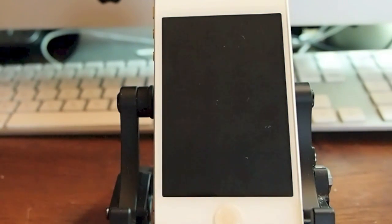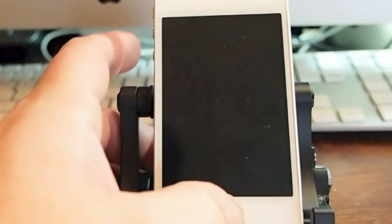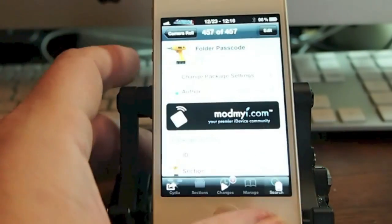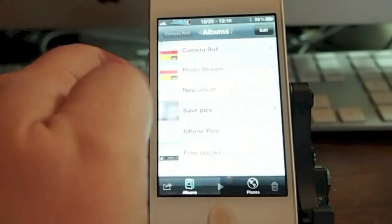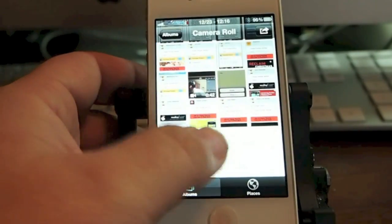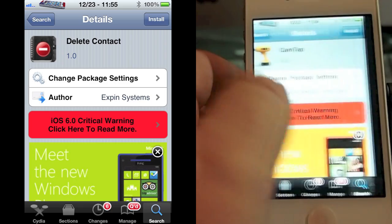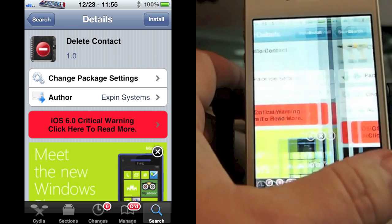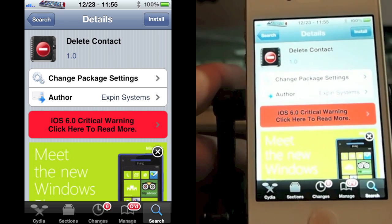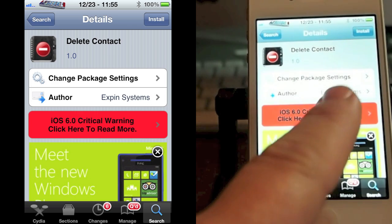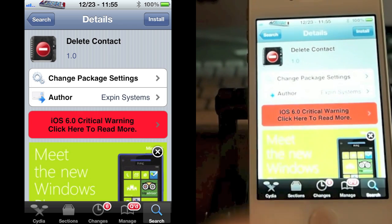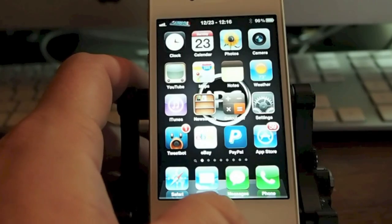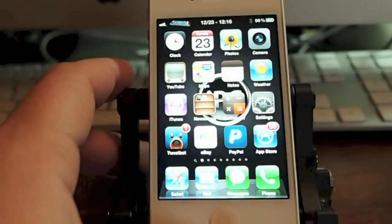It's called Delete Contact and it's in Cydia. Let me show you what it looks like so you can get the right one. Right here is what you need to search for: Delete Contact. It's by Xpin Systems. What it does is it just adds a delete option to your contacts.